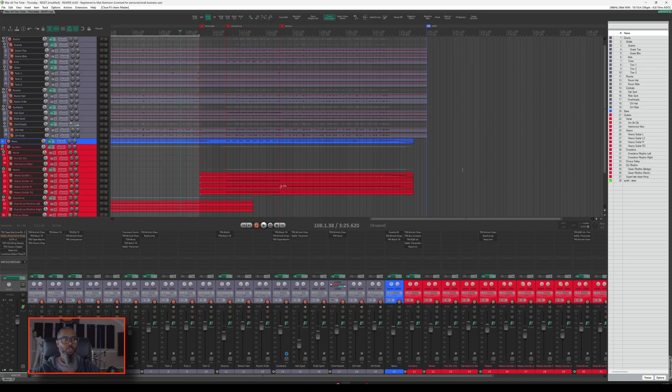In today's episode, I'll show you how to check the CPU usage of a plugin chain and the individual plugins that make up that chain. Let's take a look. The project I've got open is the same one from last time. It's my cover of War All The Time, as made famous by Thursday. Since the last video, I've added a little bit more processing on the master effects chain. Let's take a quick listen to the work in progress.